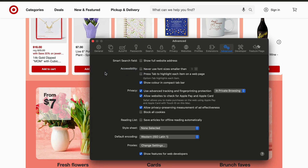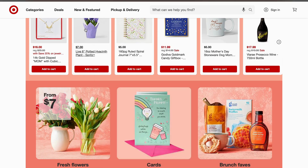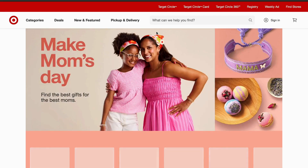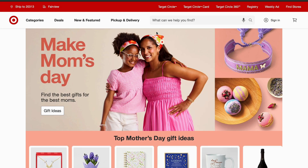Press 'Empty Caches' to clear the browser cache and cookies. Once cleared, refresh the Target website in Safari and check whether the issue is resolved. If not, move on to the next step.